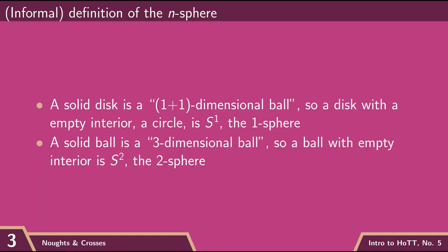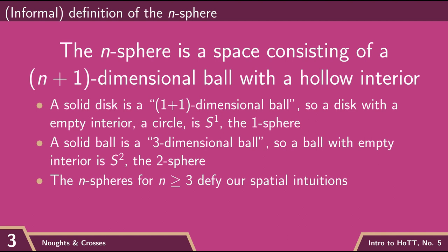And so this pattern continues. An n-sphere is a hollow ball in n plus one dimensions. And so it's an n plus one dimensional ball with a hole in the middle.